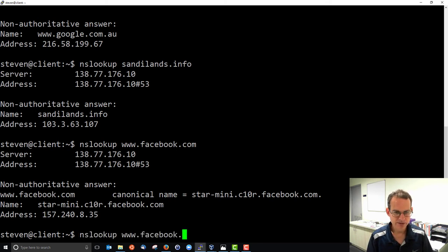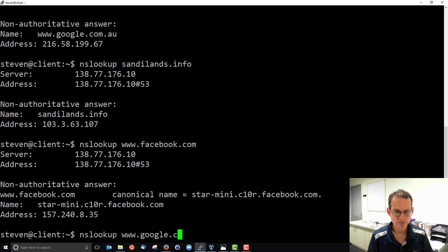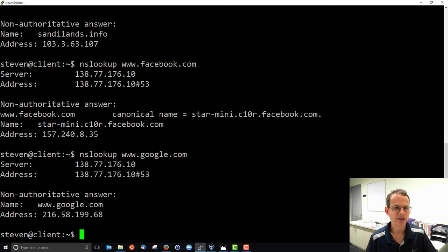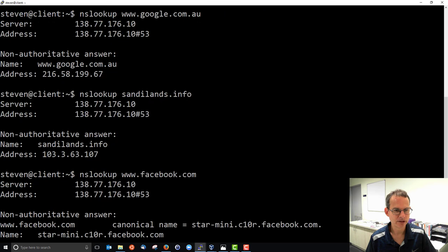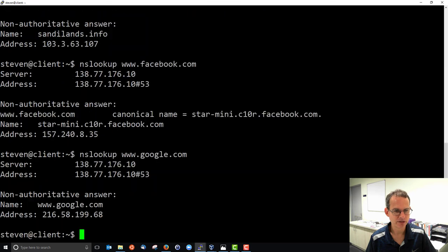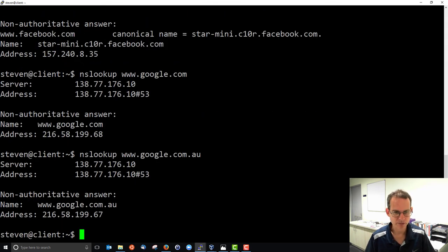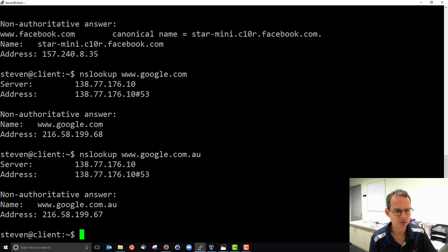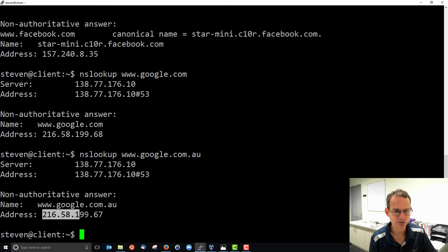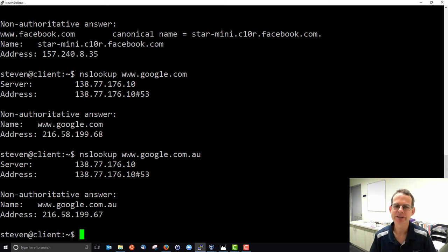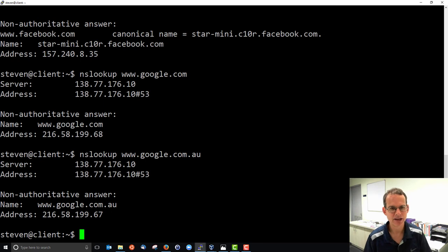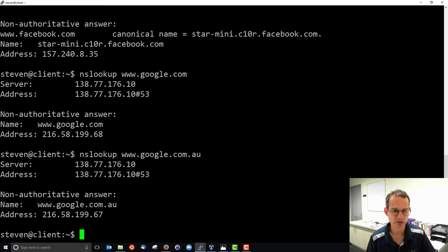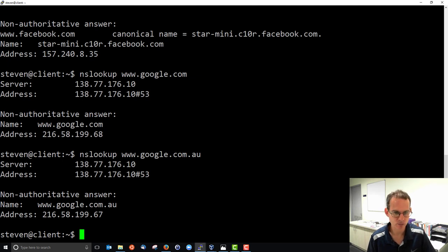A couple of others. Google.com, not .au. Sorry, if we do and compare google.com, this 216 address 199.68, and do google.com.au, 67. Almost the same, 67, 68. Most likely they are both hosting Australian web server content, although it's more complex than just going by the IP address.